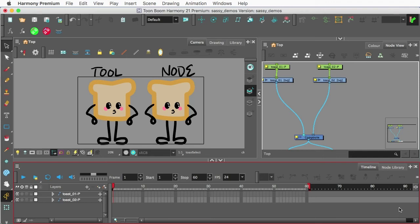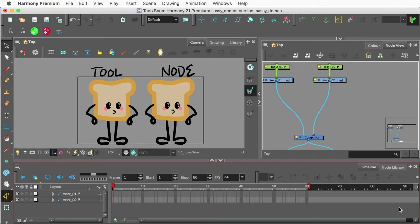Hey, this is Tony Ross for TonyTeach.com and what I want to show you in this quick lesson is the difference between the Cutter tool and the Cutter node in Harmony Premium.